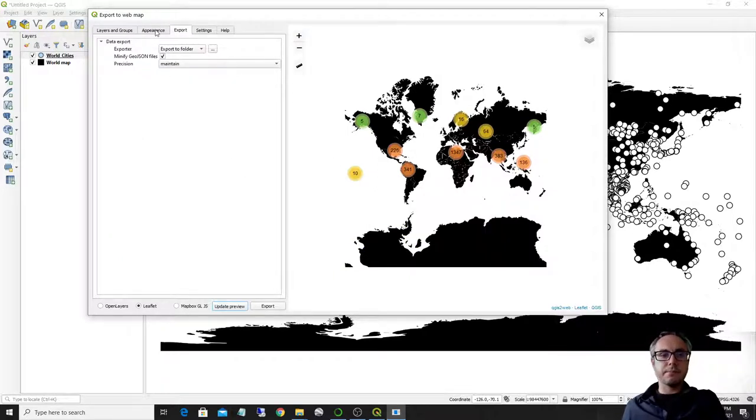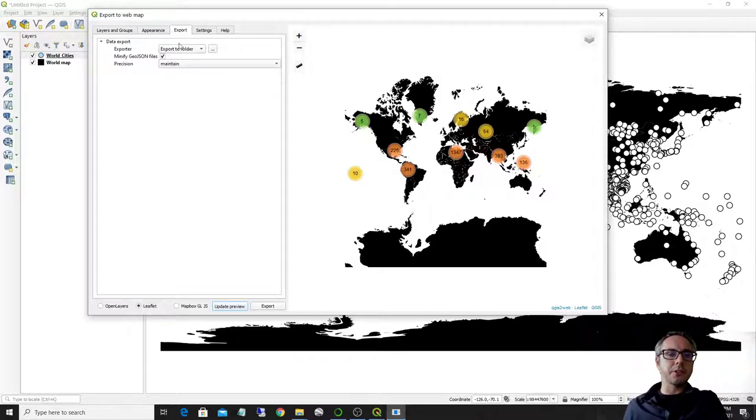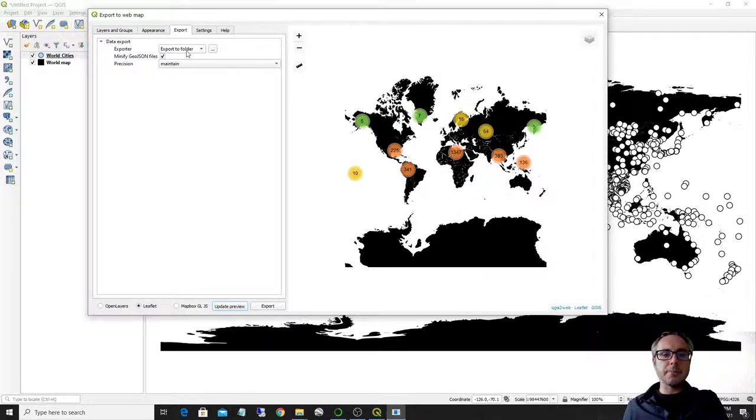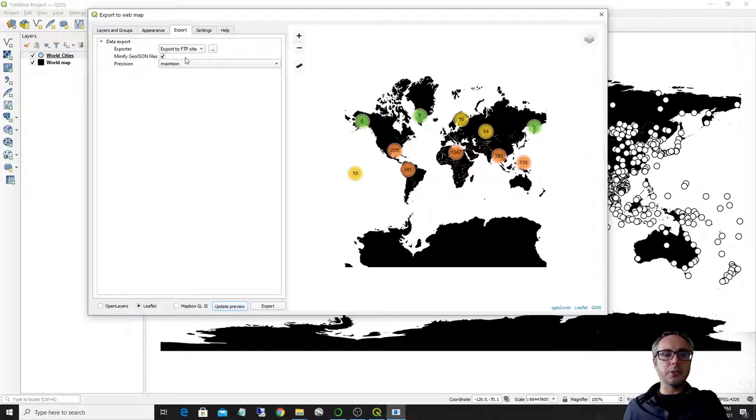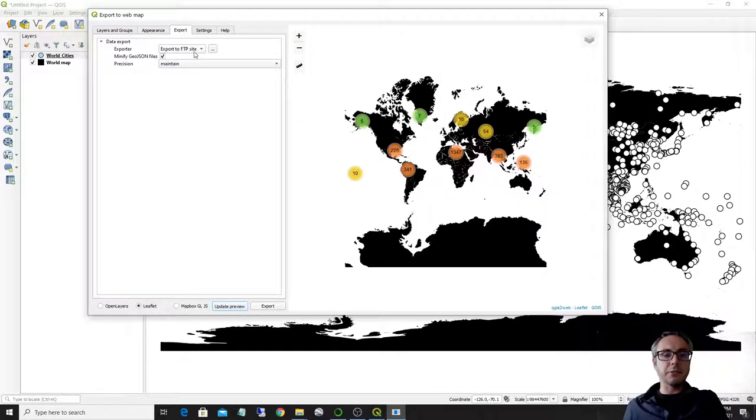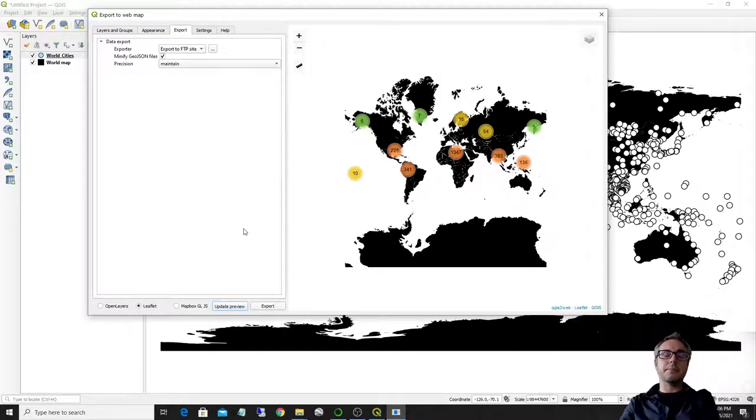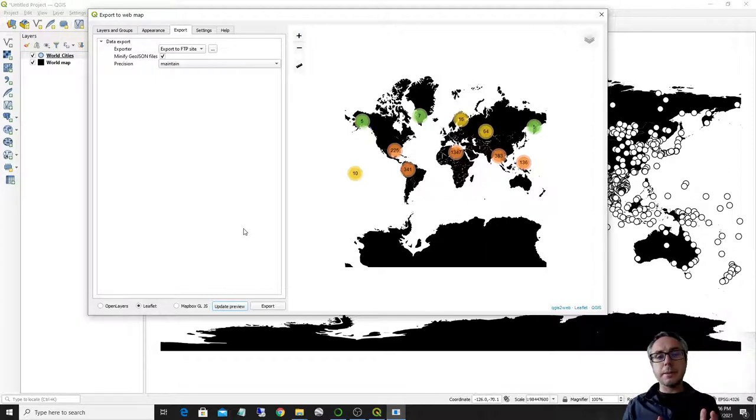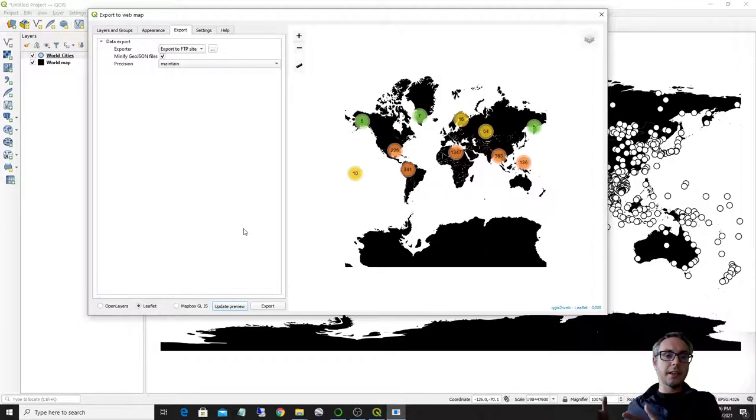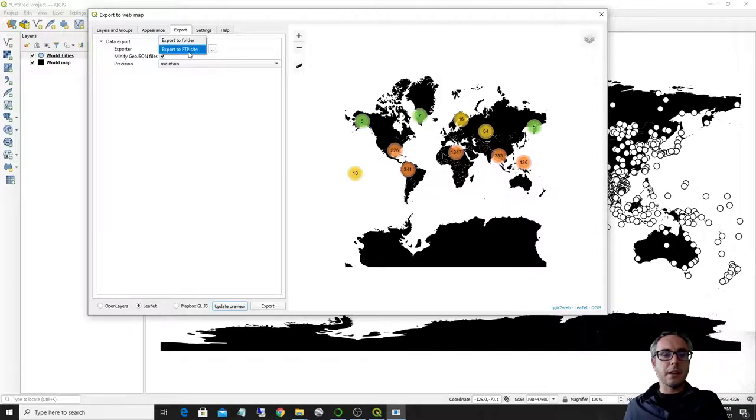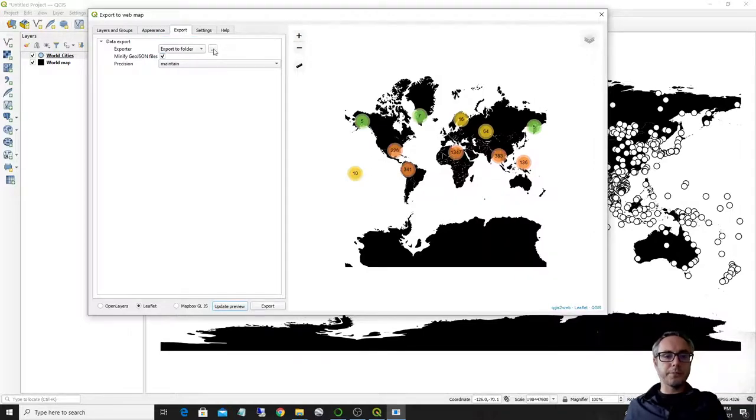So if you go to the export here, what you can do is export to folder or export to FTP sites. So to export to an FTP site, you need to have the usual properties that are needed, such as the FTP, the FTP sites, the port, username and password. But you can also export to a folder.